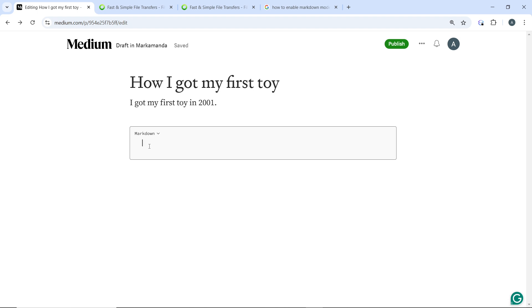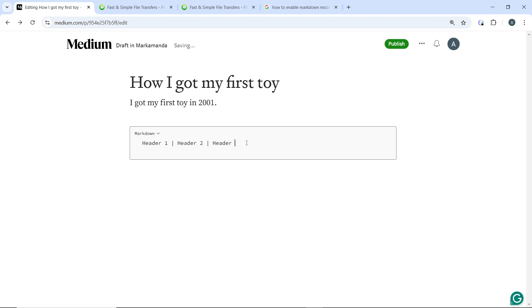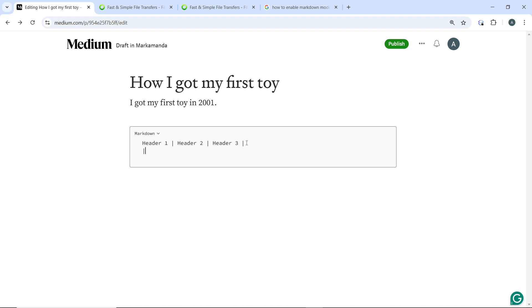Now in the editor, you can create a table using this basic markdown syntax. So let's say you can use Header 1, Header 2, and Header 3. Then you add the separator line below the headers.